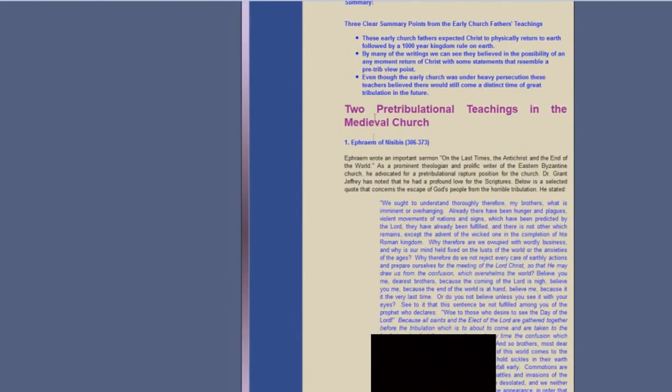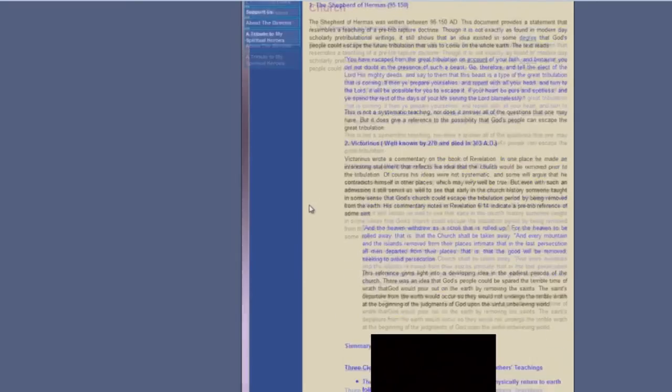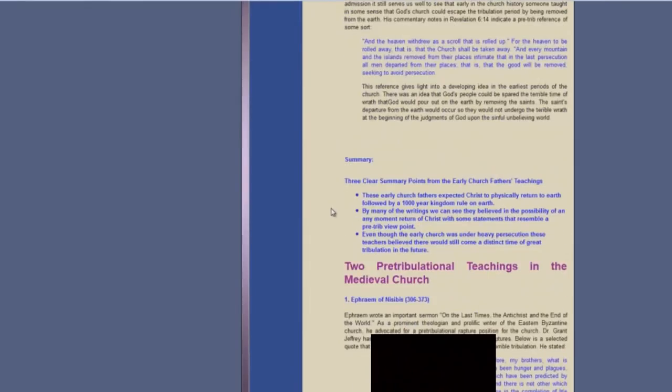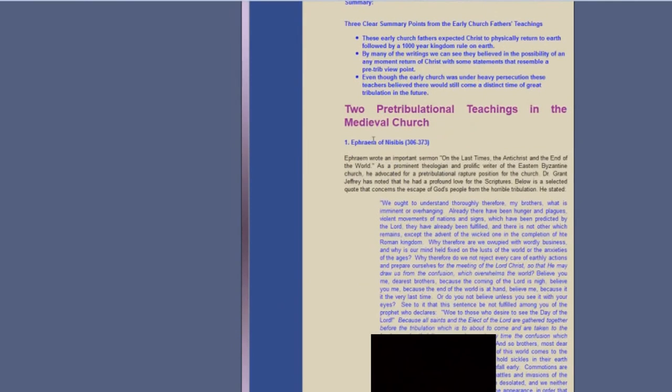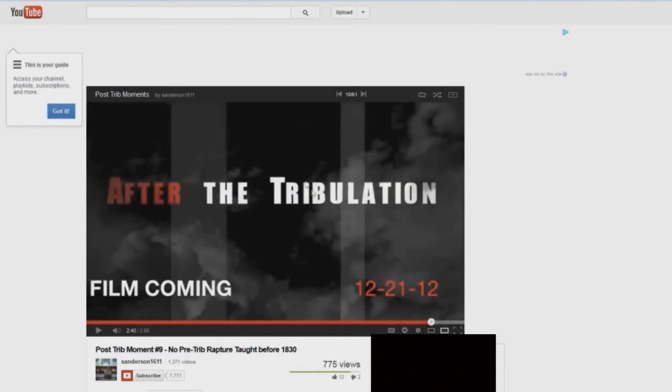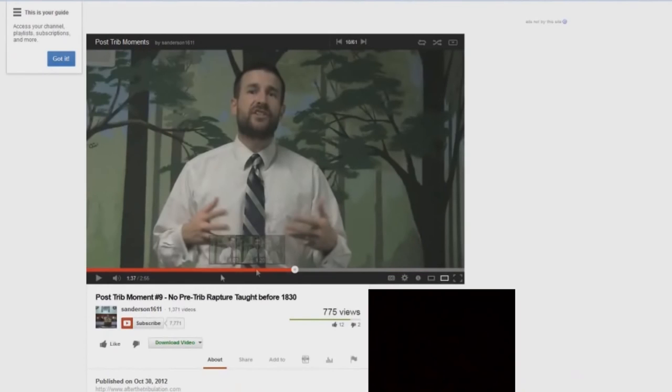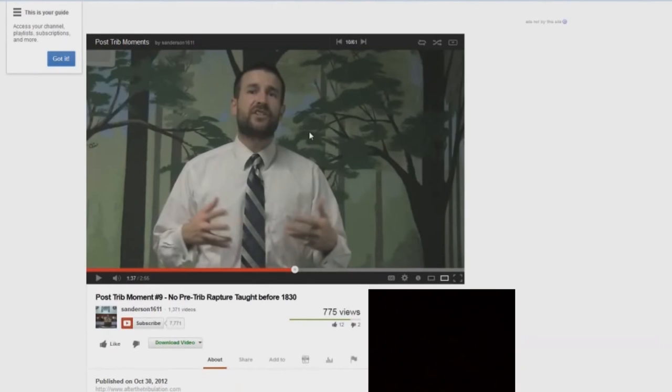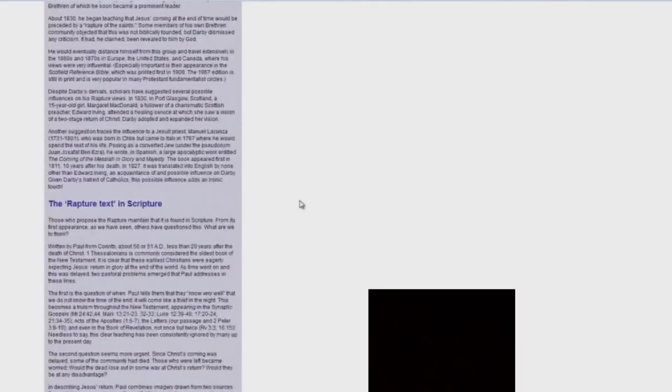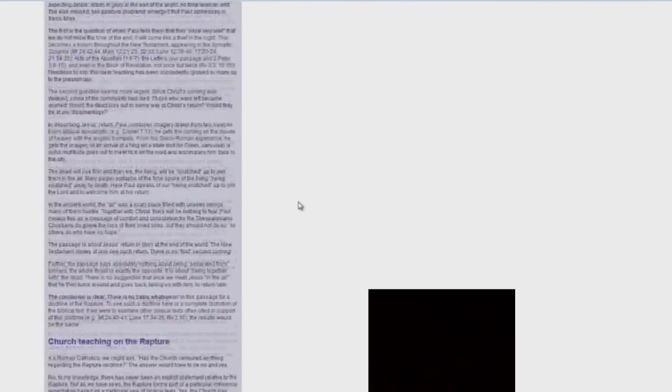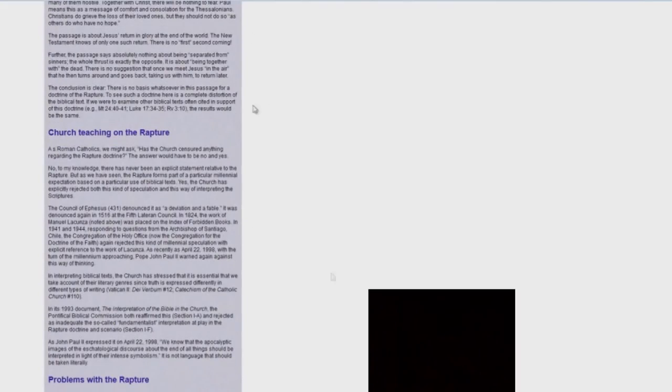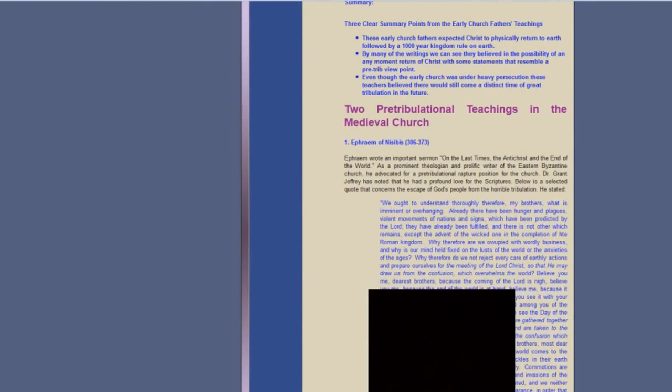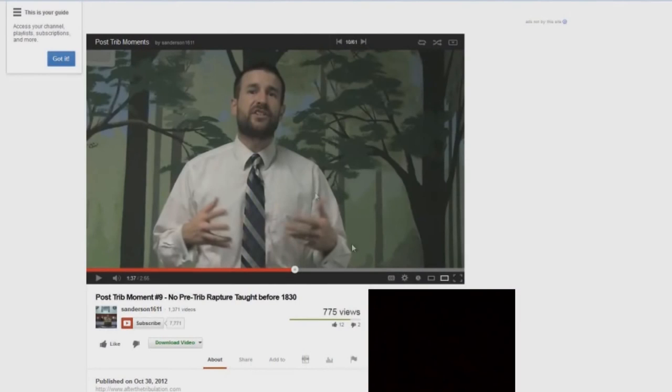No evidence? One more time: the Shepherd of Hermas, Victorinus, Ephraim of Nisibius. No evidence, he says, of a pre-tribulation rapture. Steve Anderson, right here, you have a liar. I just documented it. I just showed you that he's teaching Catholic doctrine. This is Catholicism that he's teaching. Right here, Church Teaching on the Rapture—he's just reading from this stuff. He's teaching the same thing as the Catholic Church, and he says there's no proof of a pre-trib rapture. And I just showed it to you right there. Steve Anderson is a liar.